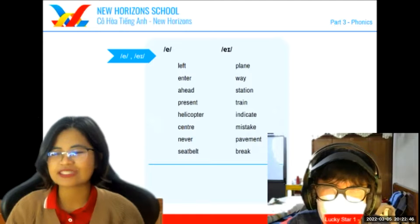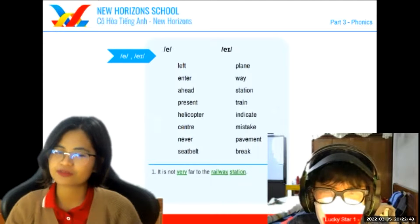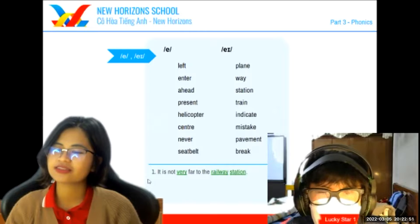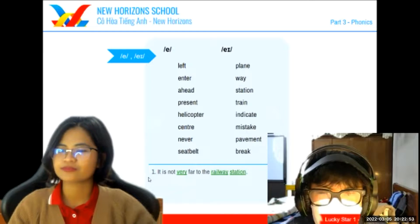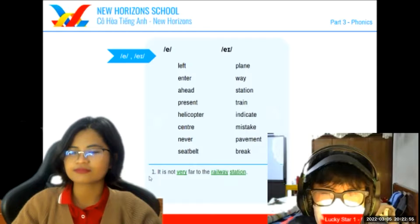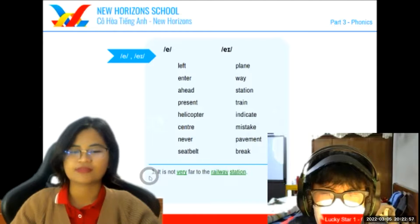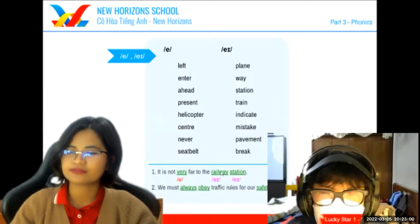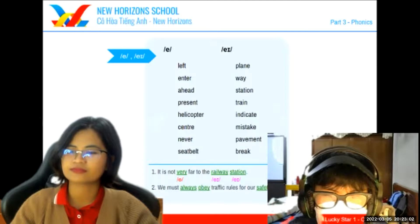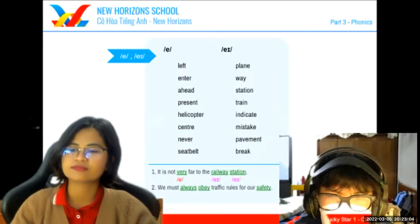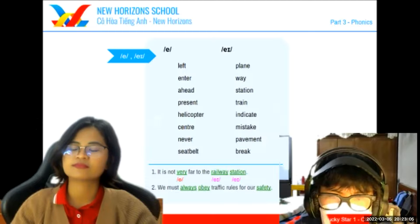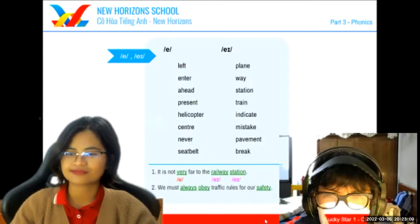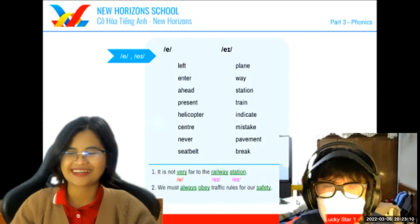Now let's move on to sentences. Can you read the sentence for me? It is not very far to the railway station. Next one. We must always obey traffic rules for our safety. Okay, well done.